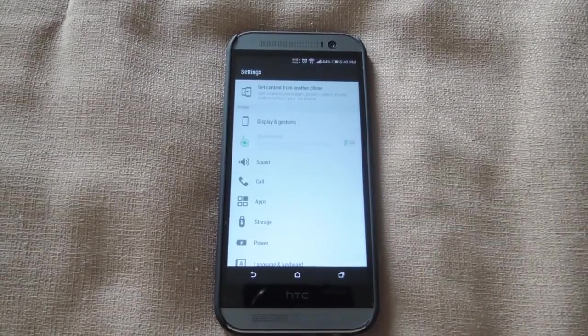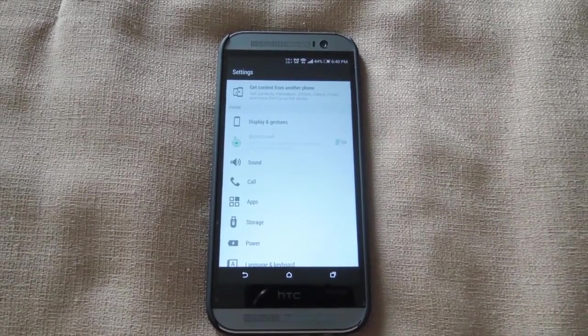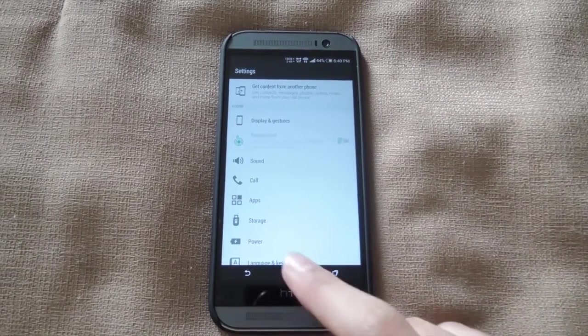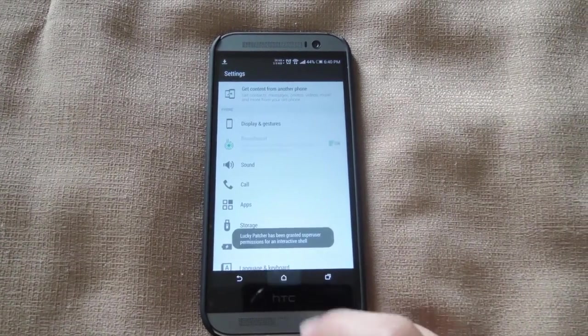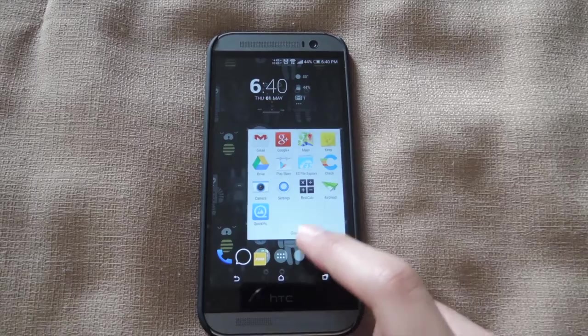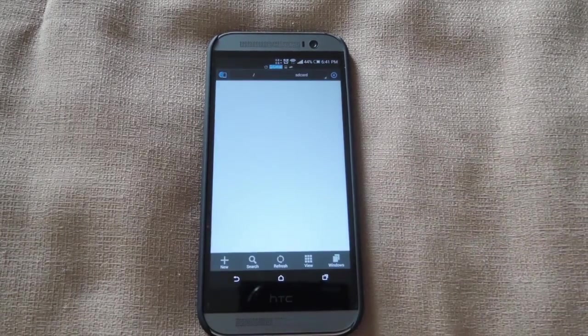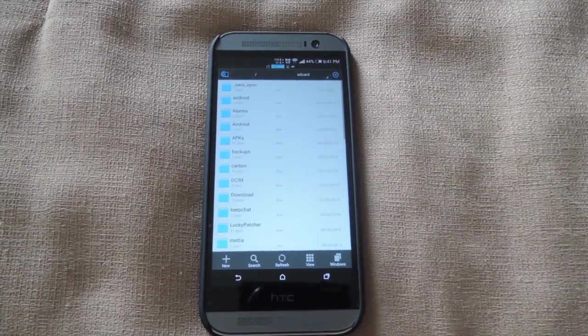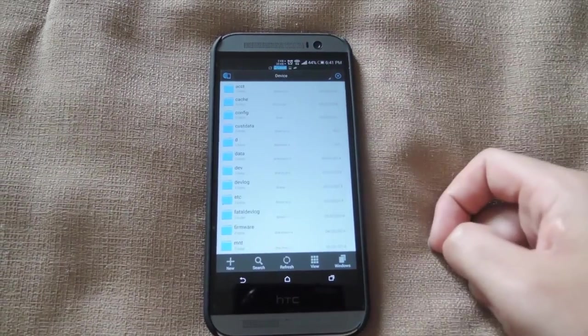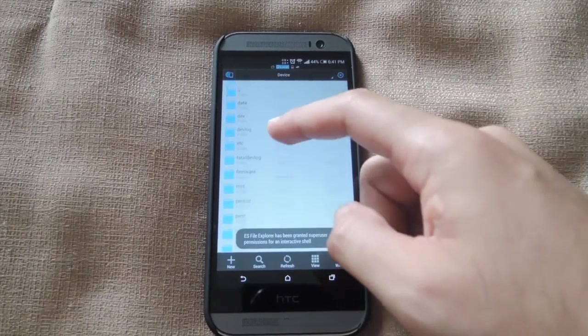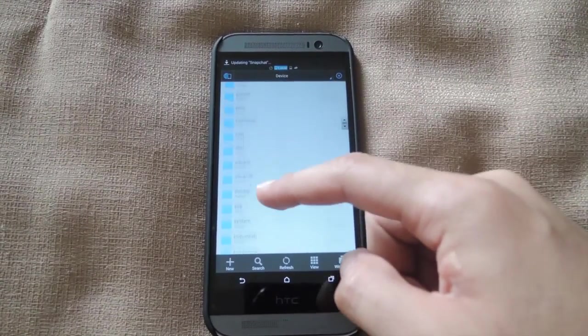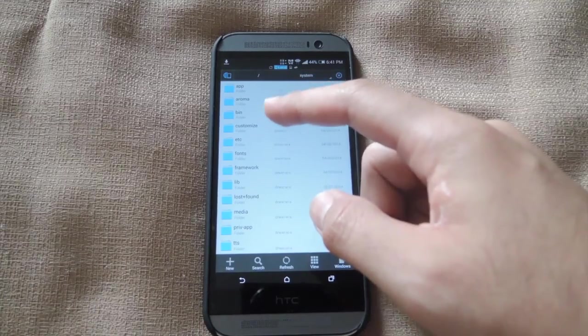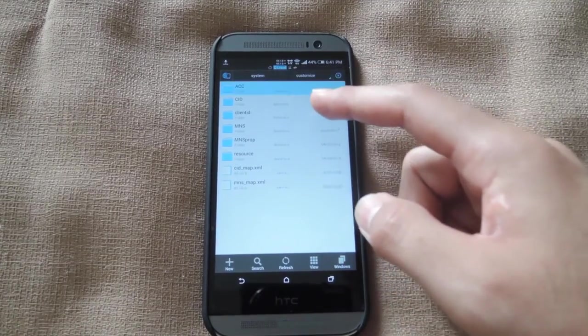Since I don't have that HK icon underneath the boom sound audio, we're going to have to use a file explorer in order to change that. Just go ahead and open up any file explorer you have, and then go to the system partition of your device. Go down to the system folder, hit customize, hit ACC.